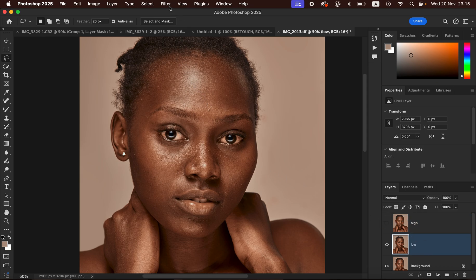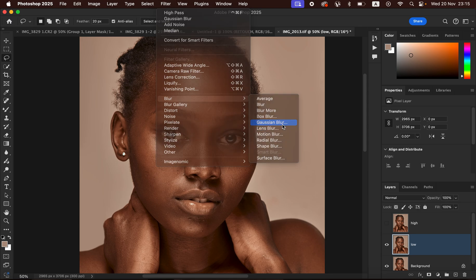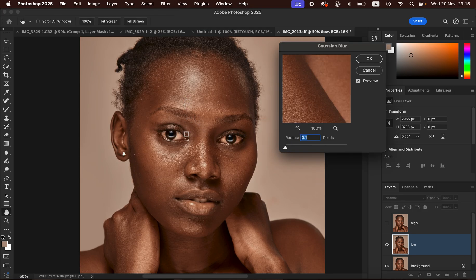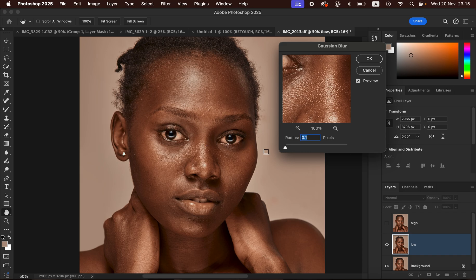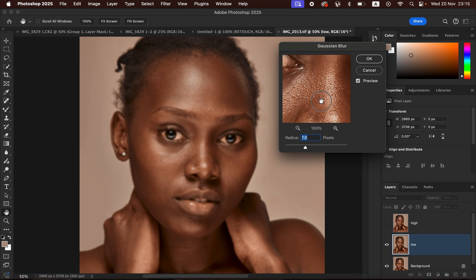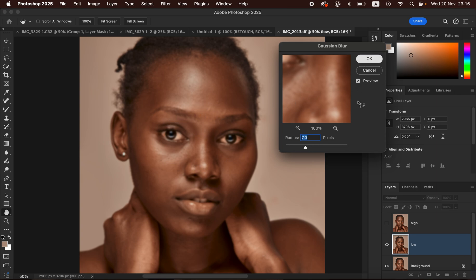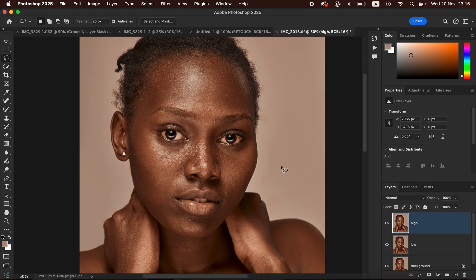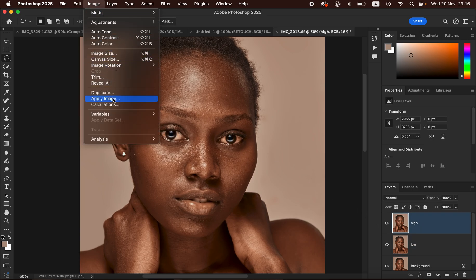Come to the low frequency layer, select it, and hide the high frequency layer. Then go to Filter > Blur > Gaussian Blur. Take the radius slider all the way down, click on an area of the skin that has more texture, then gradually increase the radius up to the point where the textures are just starting to disappear from the image. Depending on your photo, this radius value will vary. Click OK.